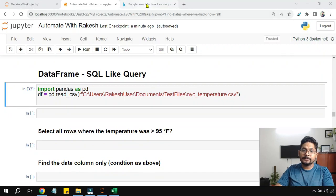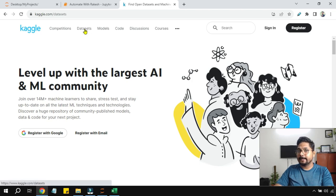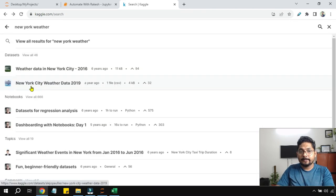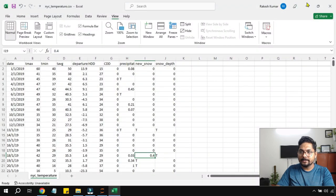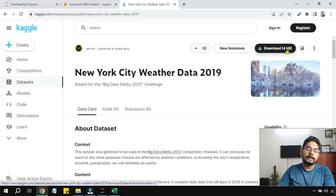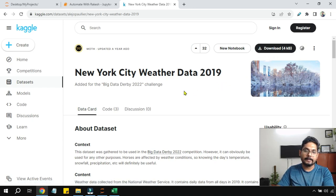Before we get started, we need to have proper data. Go to kaggle.com, sign in, and look for the Datasets section. I'm going to work on a very particular dataset — search for 'New York City Weather Data 2019'. I've already downloaded it. It's only a 4KB file, so any computer will support it.